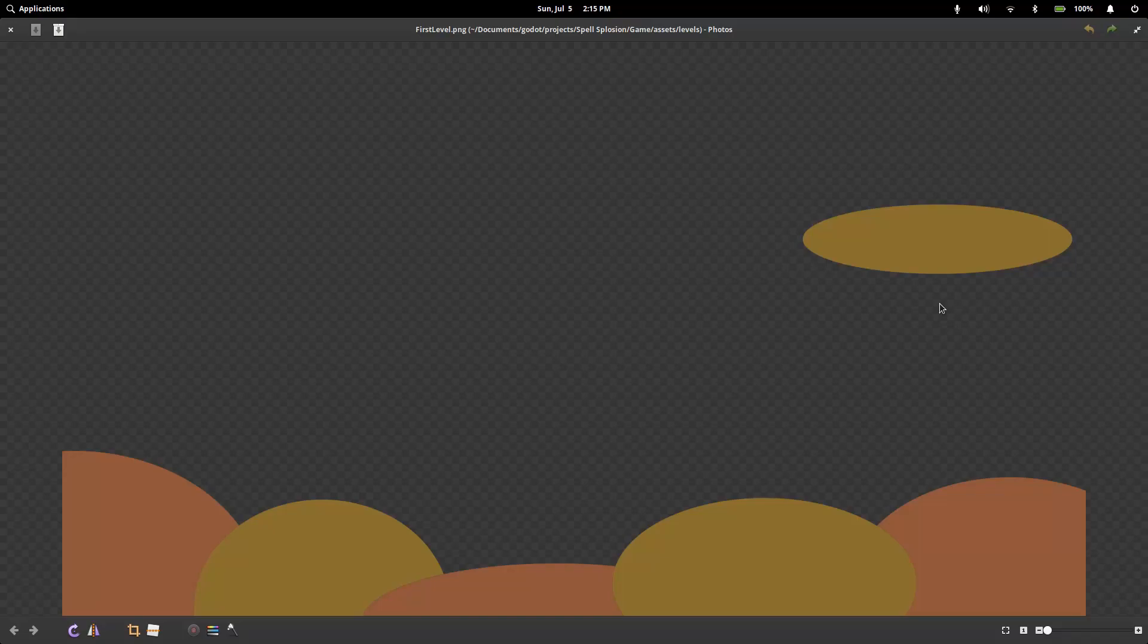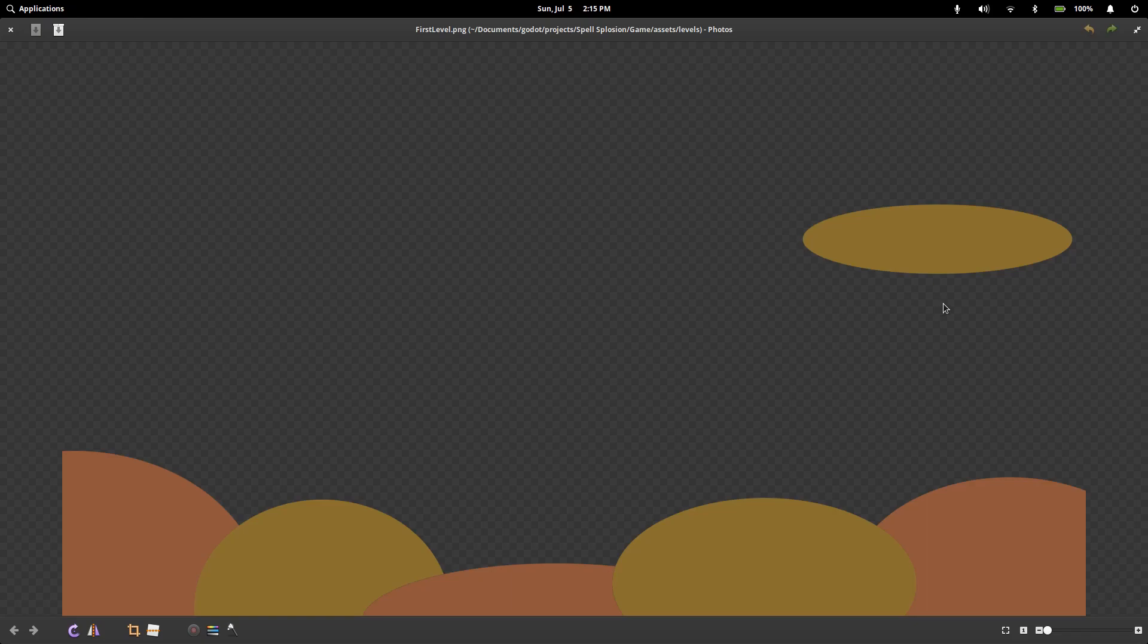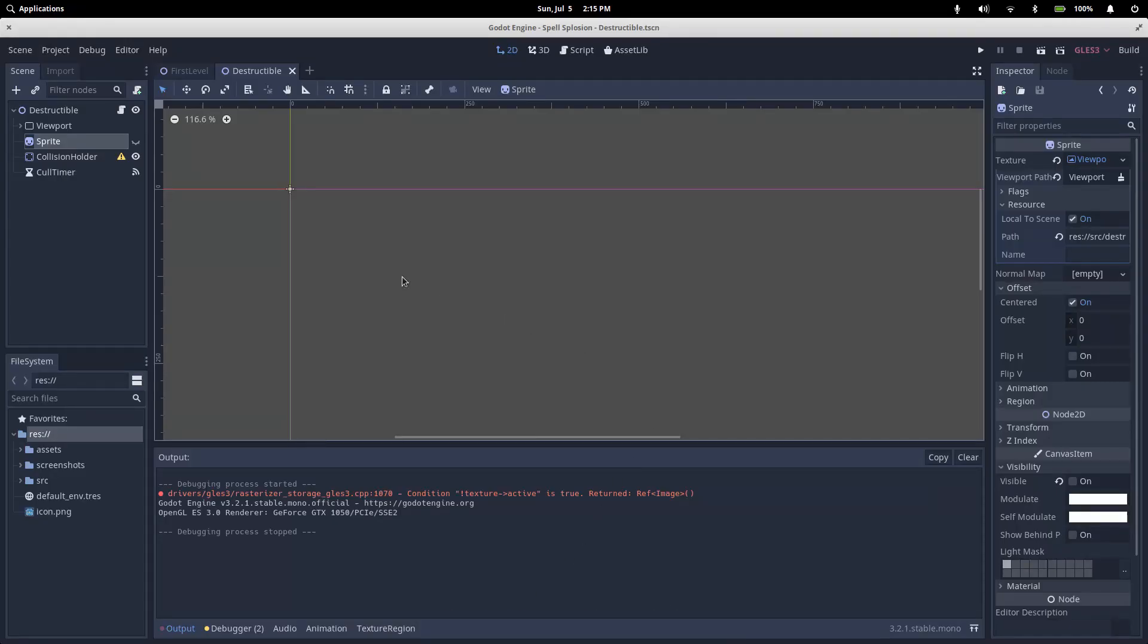Okay, before we can start destroying our environment, we're going to need some starting geometry. To get that, we need an image with some transparency and a static body 2D which is going to hold all of our collision shapes. I'll show you how my project gets our starting image later in the video, but we'll start with the fun bit.